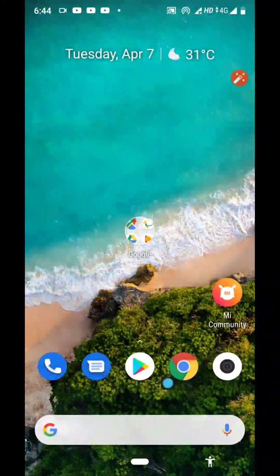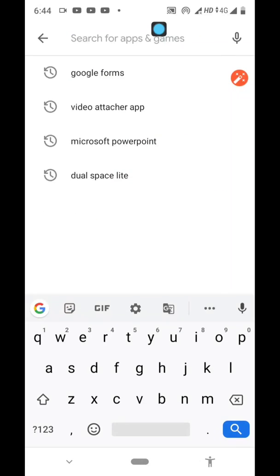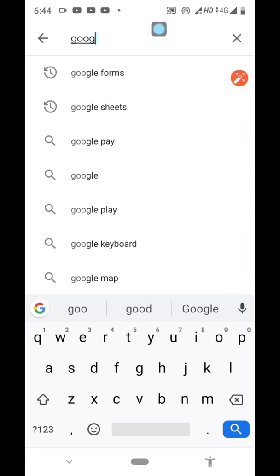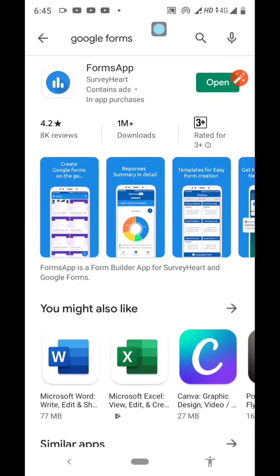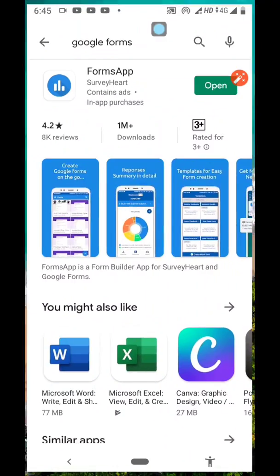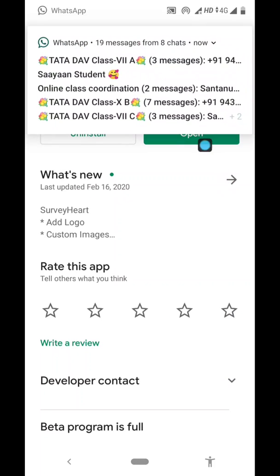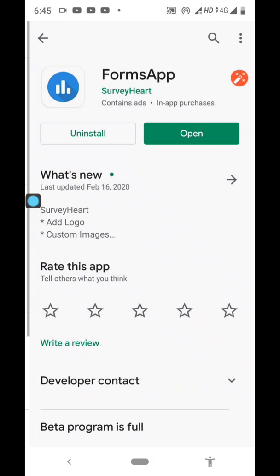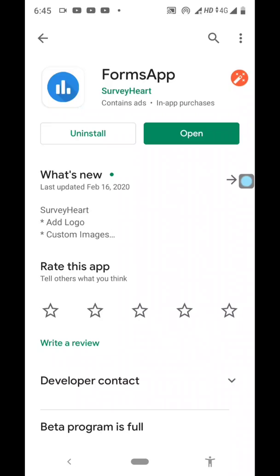The very first step is to click on the Play Store and then in the search box, type Google Forms — G-O-O-G-L-E F-O-R-M-S. You will get an icon like this. In my case, it is already installed, so the options showing are 'Uninstall' and 'Open.' You need to download and install it on your mobile system.